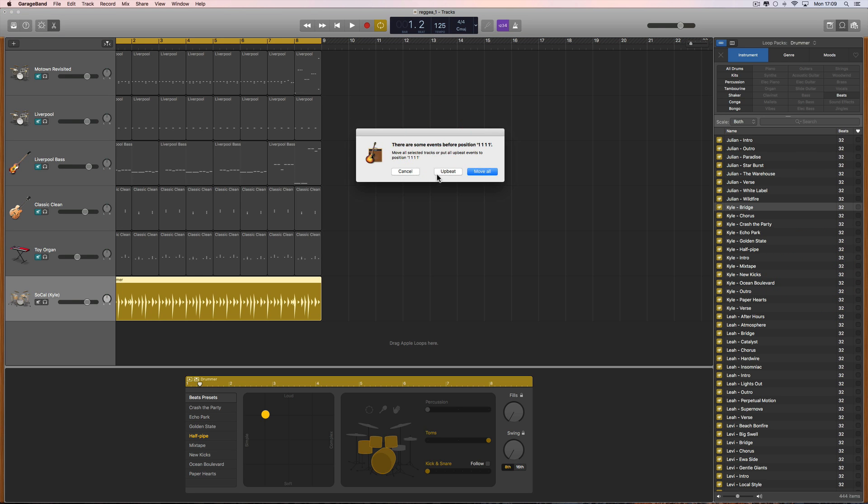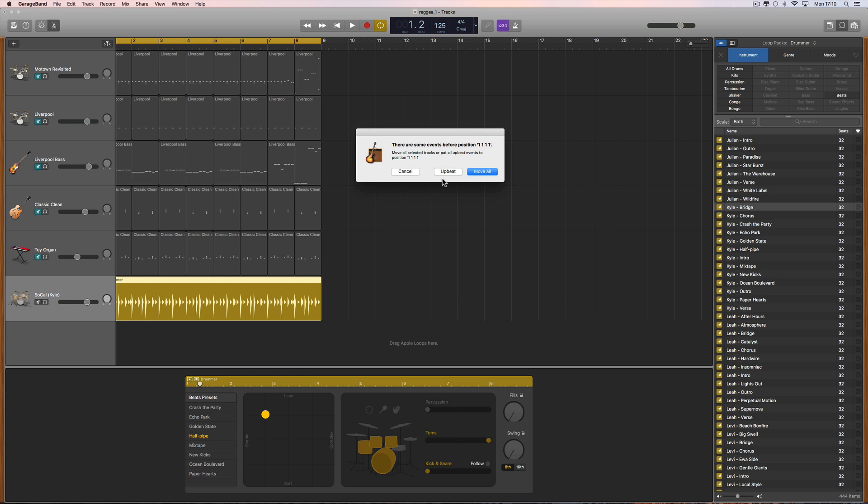This box appears. This means that in this drummer pattern, there are a few events fractionally before beat one, bar one, the absolute beginning. It's asking you, do you want to move all the other tracks a little bit, or just adjust the actual drummer pattern? Choose upbeat to adjust the drummer pattern. Any drum hits fractionally before beat one, bar one, get moved to be at the very start of the pattern position, bar one, beat one. Just click upbeat.